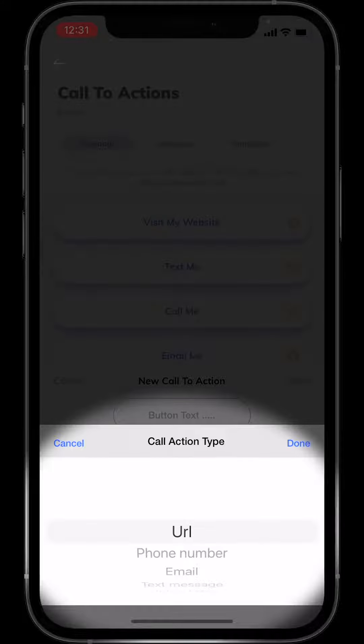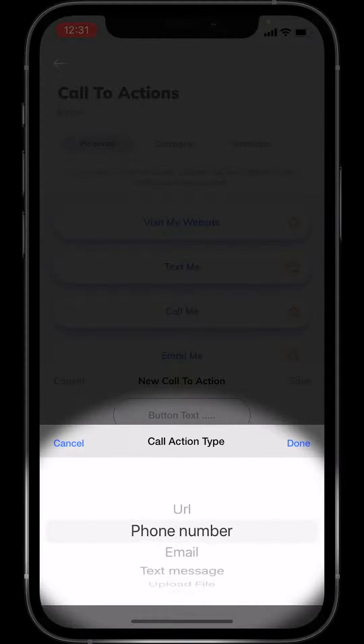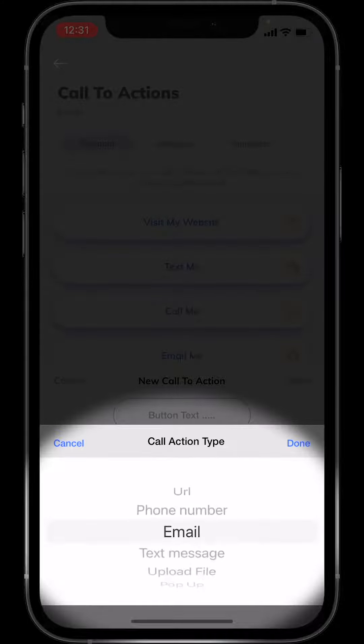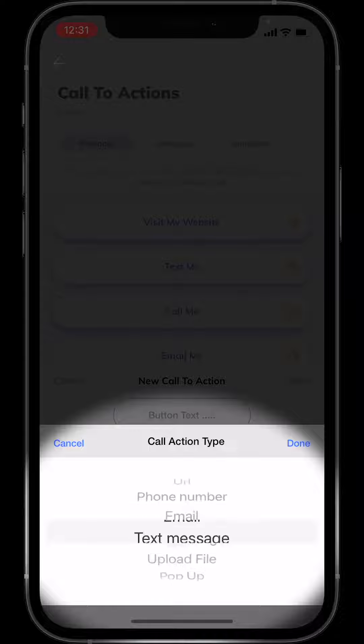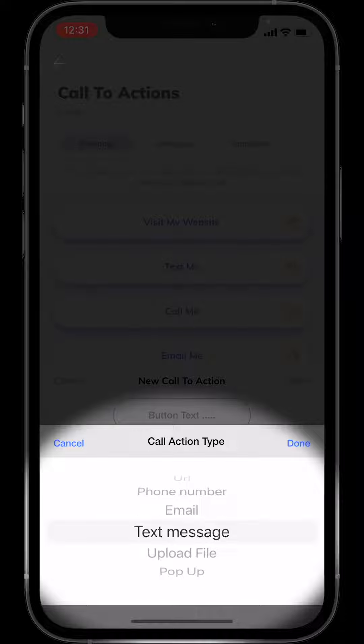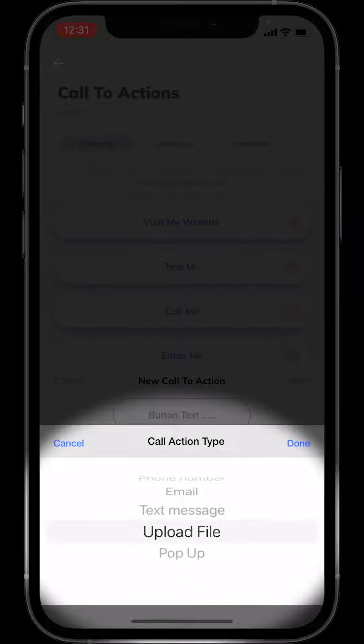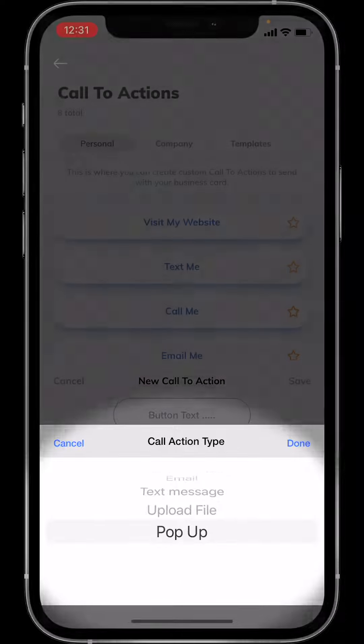You can upload a URL, push to a phone number, an email, a text message, upload a file, or a pop-up.